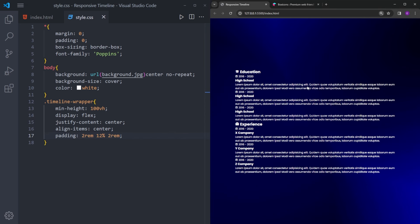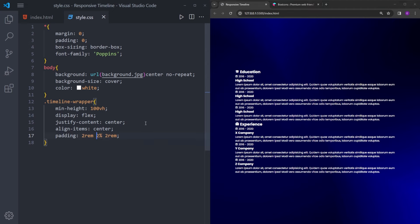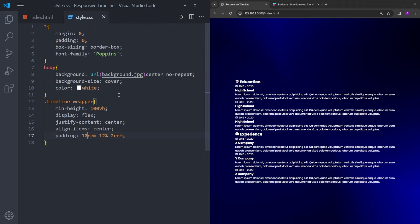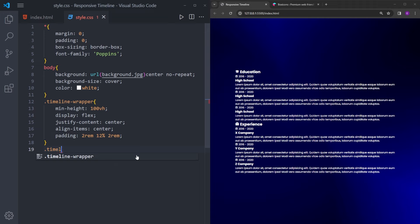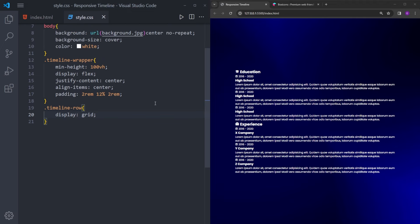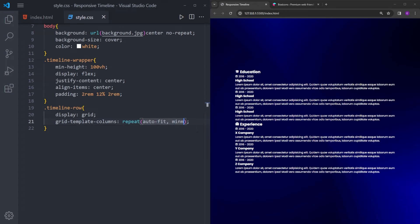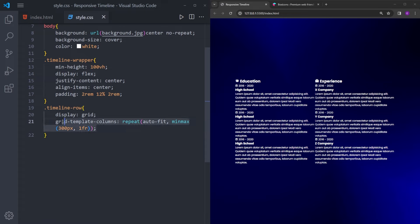Let me zoom out a little bit so we can see it better. We have 2rem space at the top and bottom, and 12% is for the sides — so if I increase this, it's going to get narrow, and if I increase this there's going to be more padding at the top and bottom. For the timeline row, we're going to set it to display grid. And now this is where I'm going to show you the trick — we're going to create columns using auto-fit. Let me write this down and explain how it works when we finish, because we're not going to be able to see how it works right now.